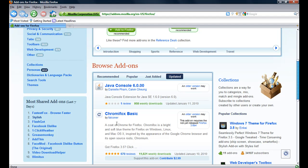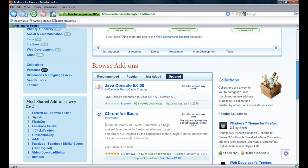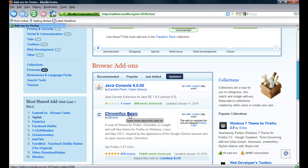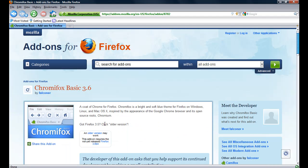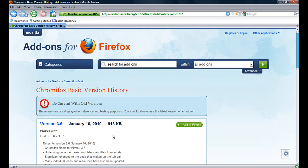ChromiFox Basic - a coat of Chrome for Firefox. I think I'll do this. I think I'll add it to Firefox.